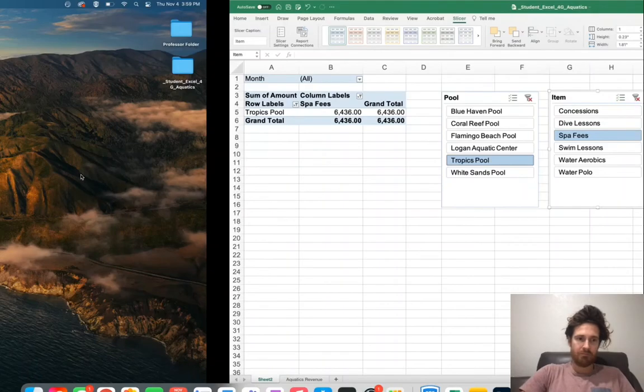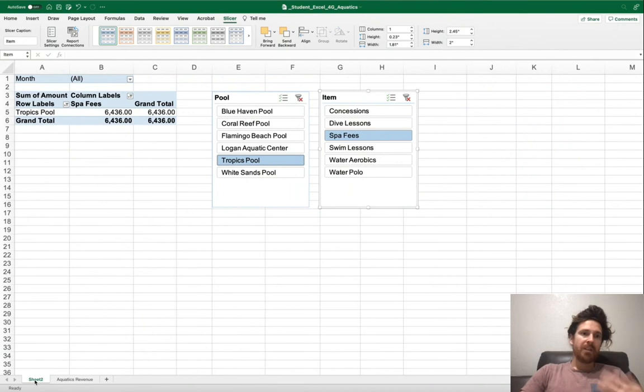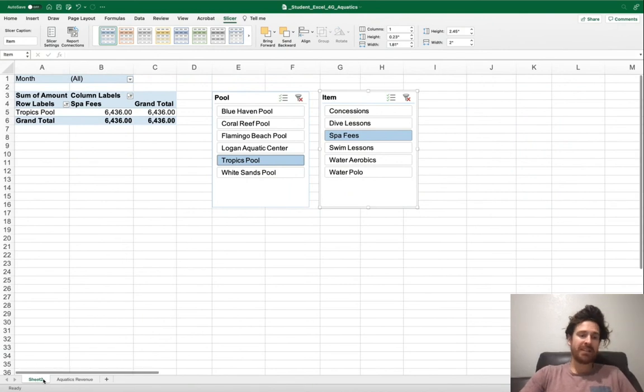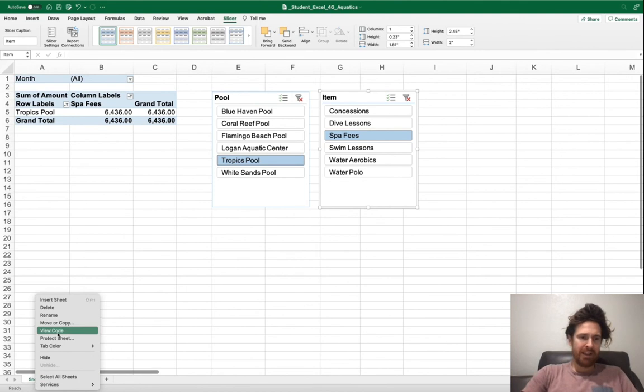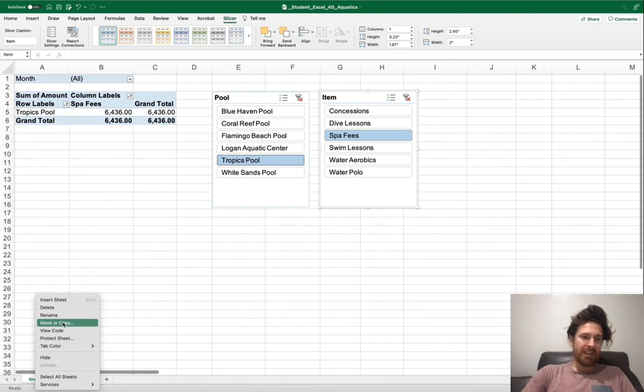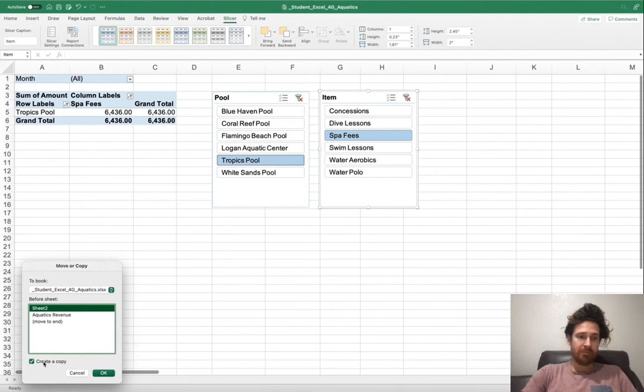It may say sheet 1, 2, 3, or so on. Go ahead down here in the bottom left, right click on that, and you're going to click move or copy. You need to click create a copy. Then go ahead and press OK.